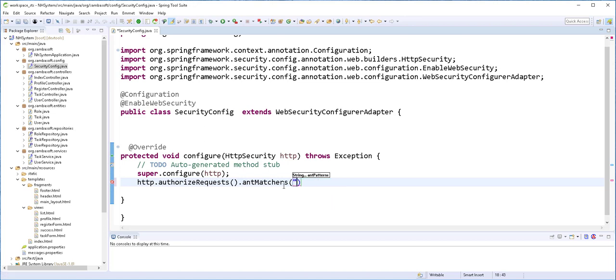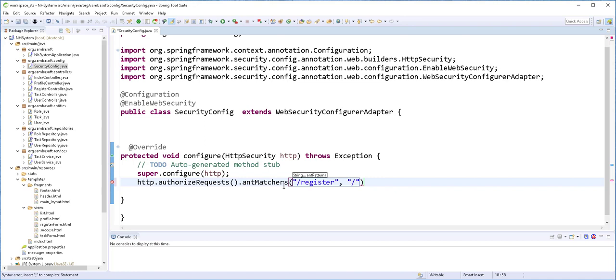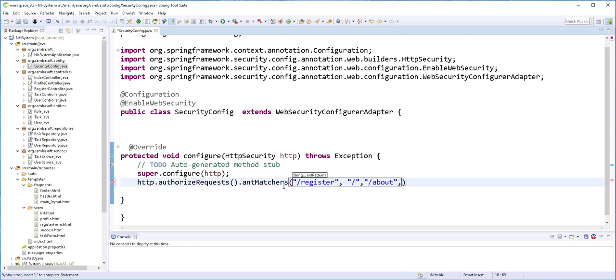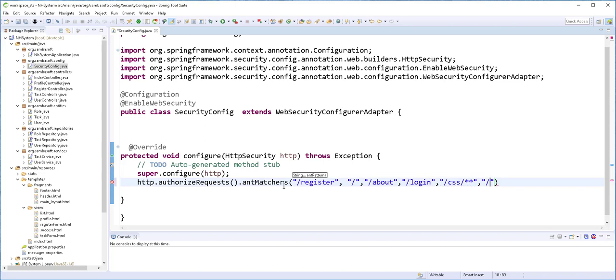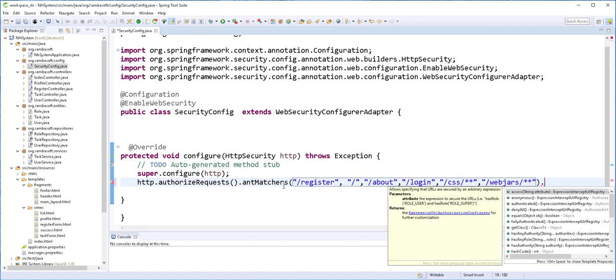So if anyone wants to access the register page, we should allow them to do so. And also the index page, the about page, the login page, and also the CSS resources. As well as whatsoever we have in WebJars. Remember we use WebJars to import Bootstrap. So I'll type here .permitAll().